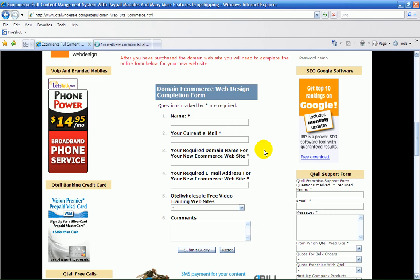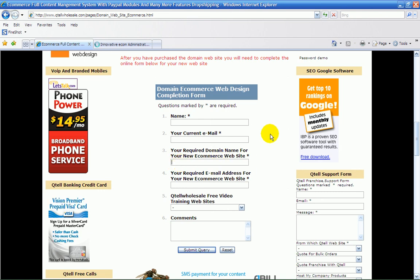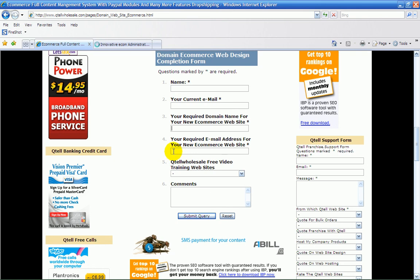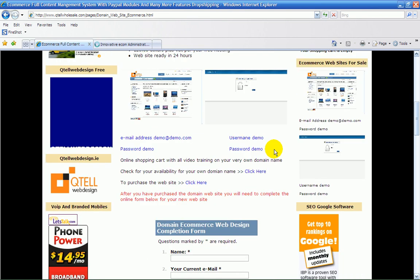Then once you've done that, you need to complete this online form. This will tell our website engineers your current name and address, the www dot of your new domain name, and the email that you require. Just submit the form, follow the anti-spam, and our engineers will be in contact with you and you will receive an email. And that's it. Thank you. Bye bye.